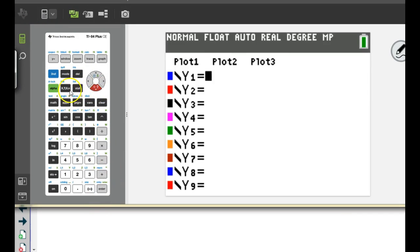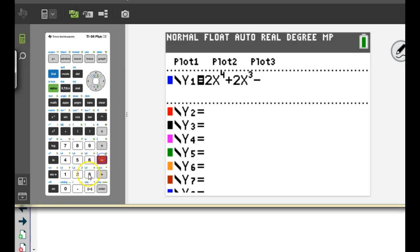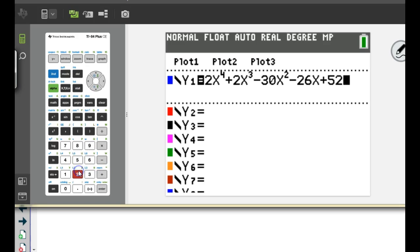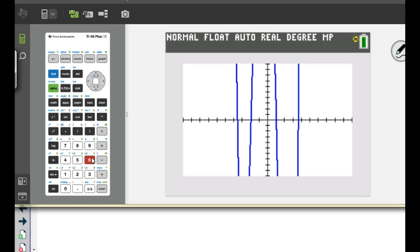What did it start out with? 2x to the 4th, plus 2x to the 3rd. Do I have the signs all typed in right? So if I do a zoom 6, is this what anybody else is getting? Which ones look like rational, real zeros?